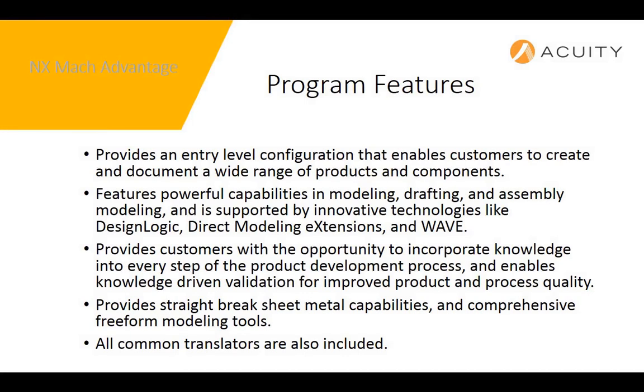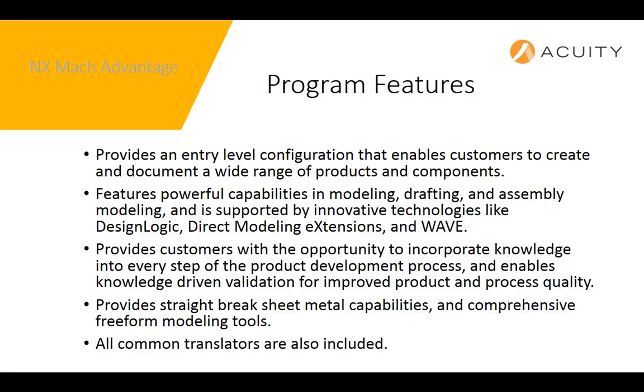We sell a lot of NX Mock Advantage licenses at Acuity because number one, it's very cost competitive with our competitor's mid-priced CAD only solutions. Number two, it has the same familiar user interface and model data that can be used downstream with all other PLM solutions without translation or additional interfacing. And number three, it provides enough comprehensive solid modeling, assembly, drafting, data translation, and straight-break sheet metal capability to accommodate the design needs of a good percentage of our current client base.